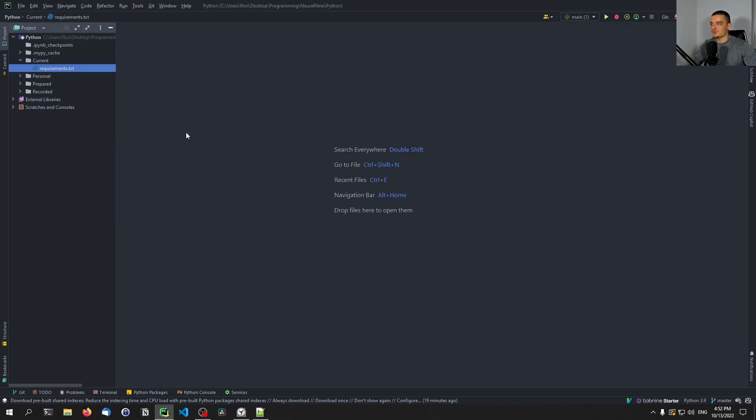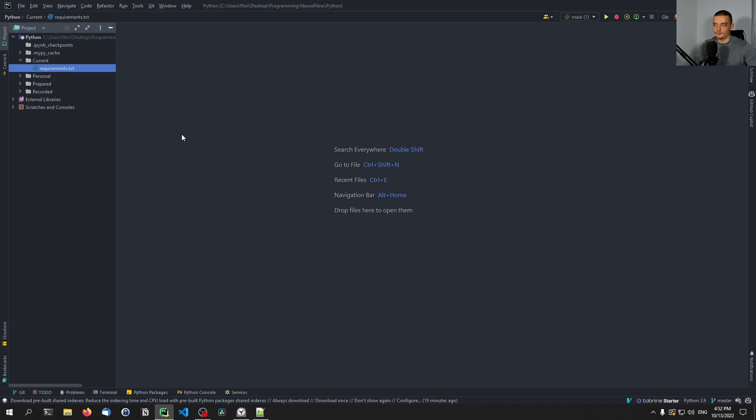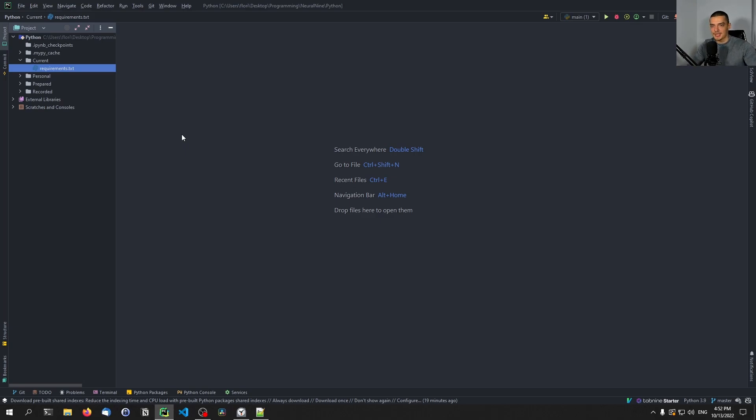Pip files now aim to improve this process by providing a couple of things. First of all, they provide fully deterministic environments using lock files. So you can just install the packages via a lock file to get the exact same versions because they also have hashes in there. So you don't just get the versions, but you also get a hash to compare the version that you install to the version that was present when the lock file was created. So you get the exact same package.